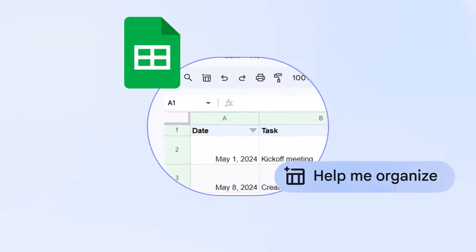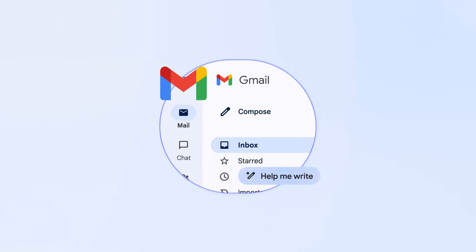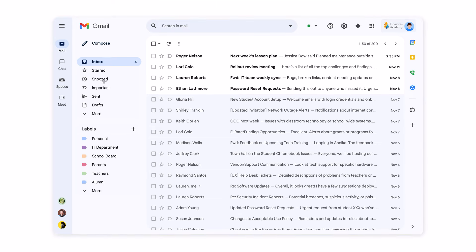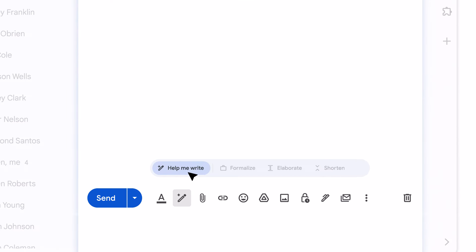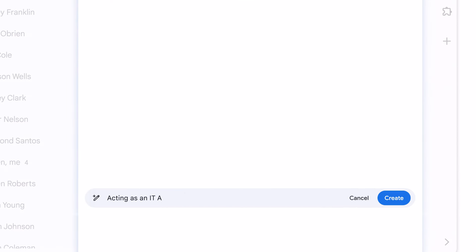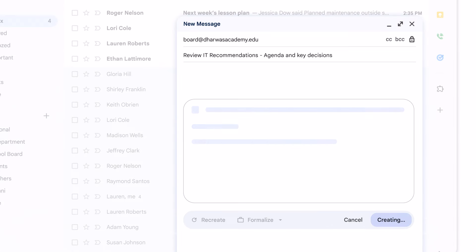Okay, now I'm going to use Gemini in Gmail to help me write an email to the board to review these recommendations. I used to spend so much time drafting school-related emails, and Gemini has made it so much faster.